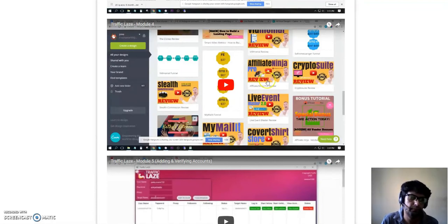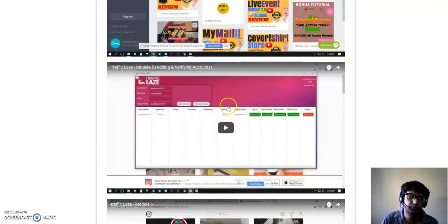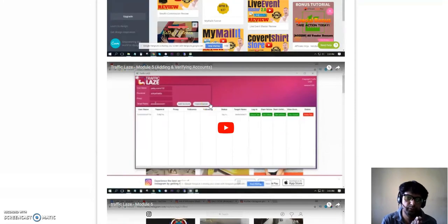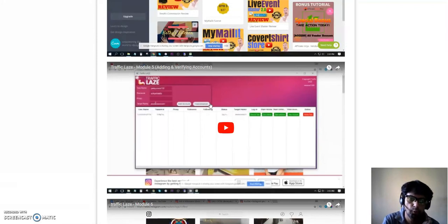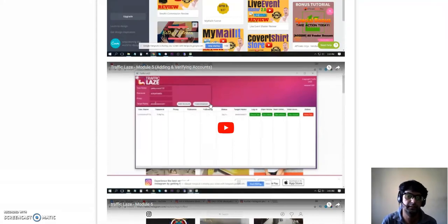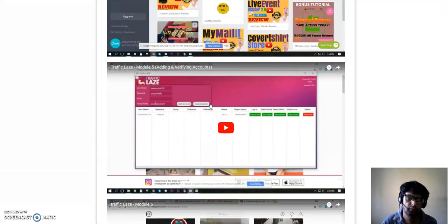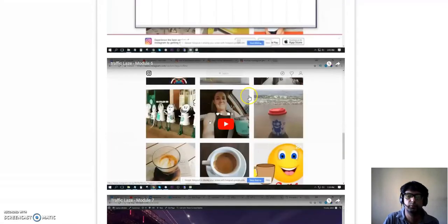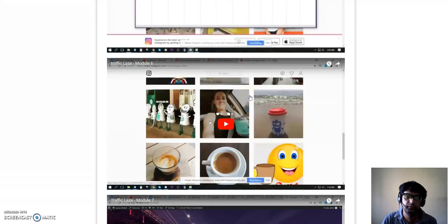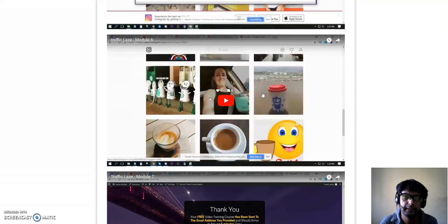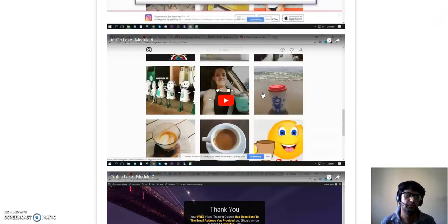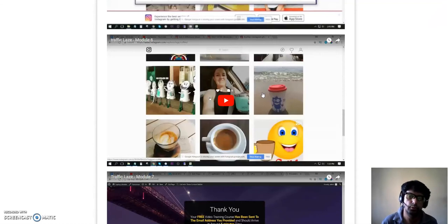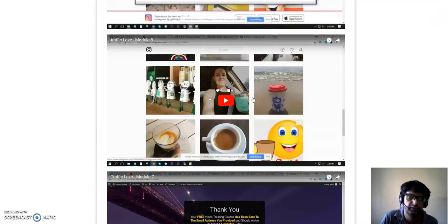The fifth video is about installation of Traffic Laze software and how to verify your account in Instagram, how to add it. Please make sure you watch the whole video and install it properly, verify it properly, install it properly so that nothing goes wrong with your first campaign. Another way to design your profile is shown in this video. One thing I forgot to mention is that you can use it with any niche - weight loss, dieting, dating, self-development, make money online. Jono is using it in the make money online niche.